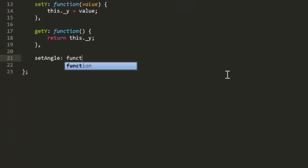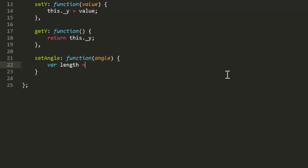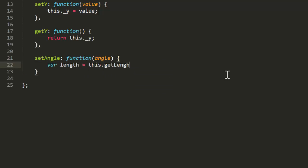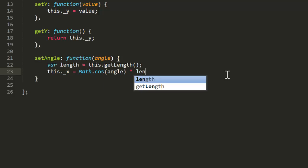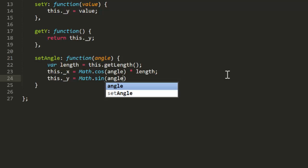Next is the set angle function. First we'll call get length and save that to a local variable. Then we use the sine and cosine of the specified angle, multiplied by this length, to set x and y to new values. This is exactly what we covered in video 6.